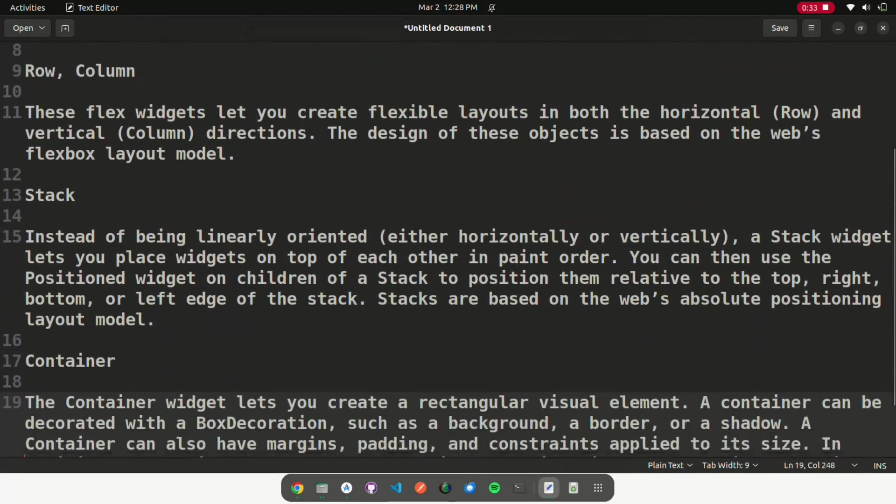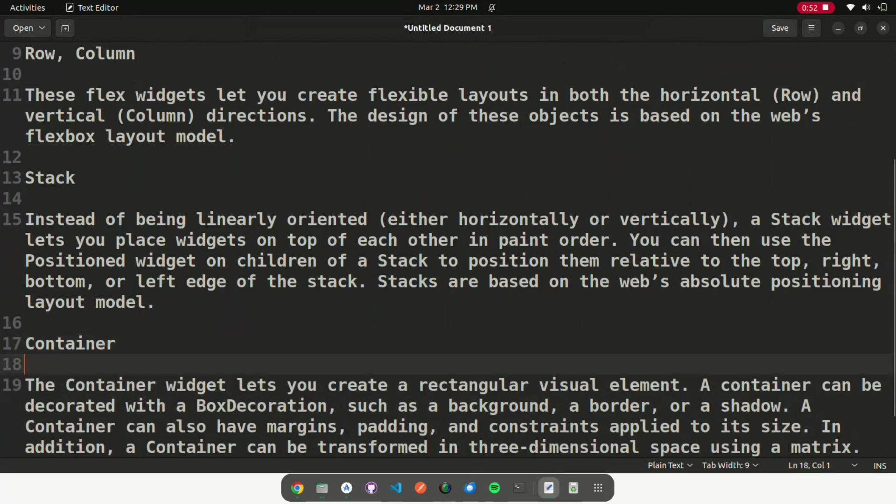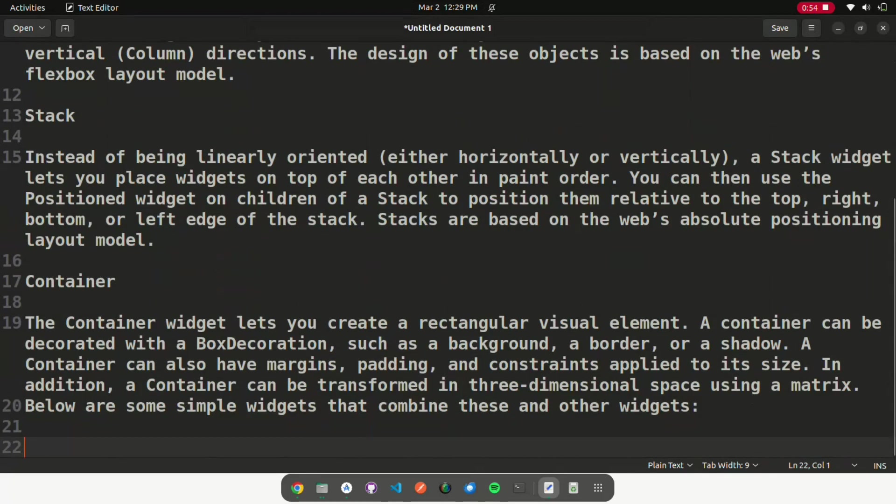Stack: Instead of being linearly oriented, either horizontally or vertically, a stack widget lets you place widgets on top of each other in paint order. You can then use the positioned widget on children of a stack to position them relative to the top, right, bottom, or left edge of the stack. Stacks are based on the web's absolute positioning layout model.